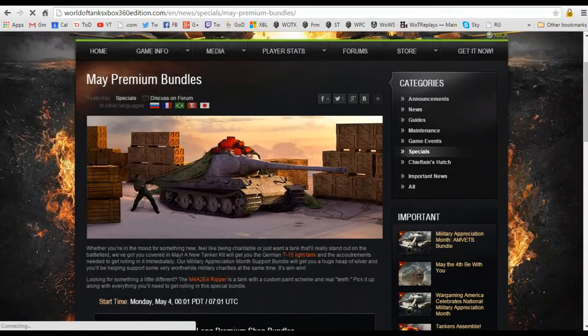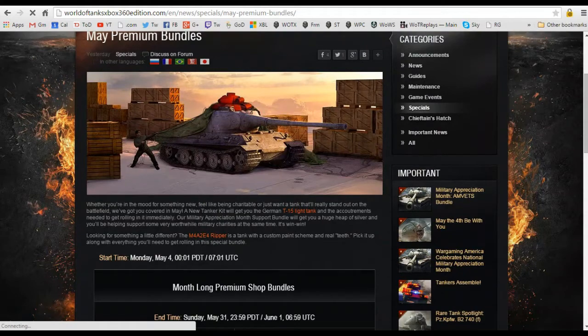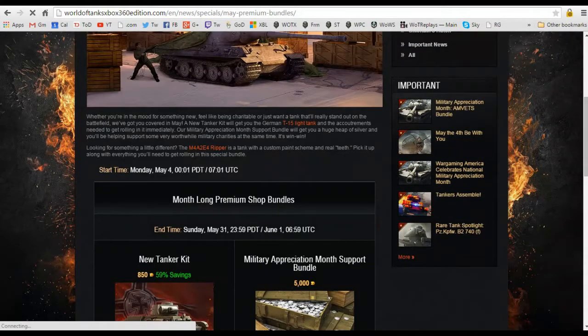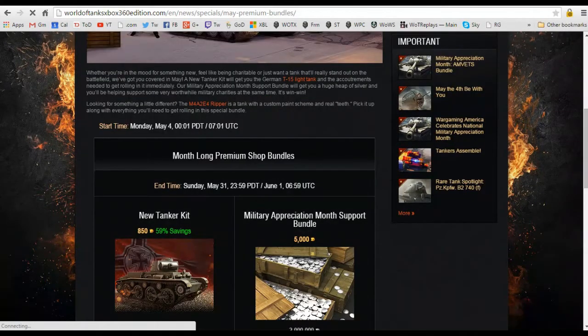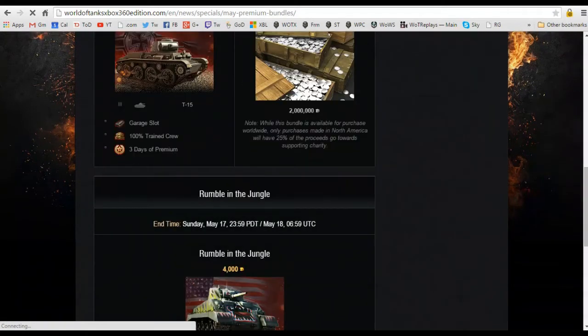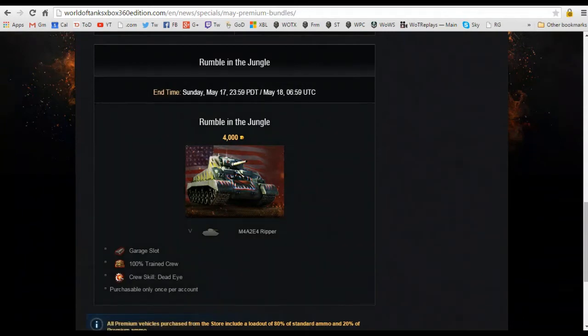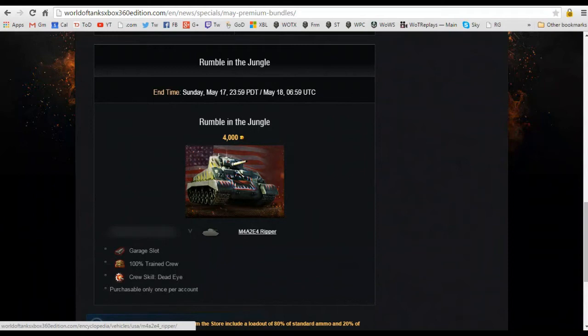That's scary, it scares me a lot. So getting back to this, you can see here that they have the T15 light tank and it looks like they are bringing back the M4A2E4 in the Ripper attire. Taking a look at this, I'm just going to jump down. Check this out. It's the Rumble in the Jungle is what they're calling it.